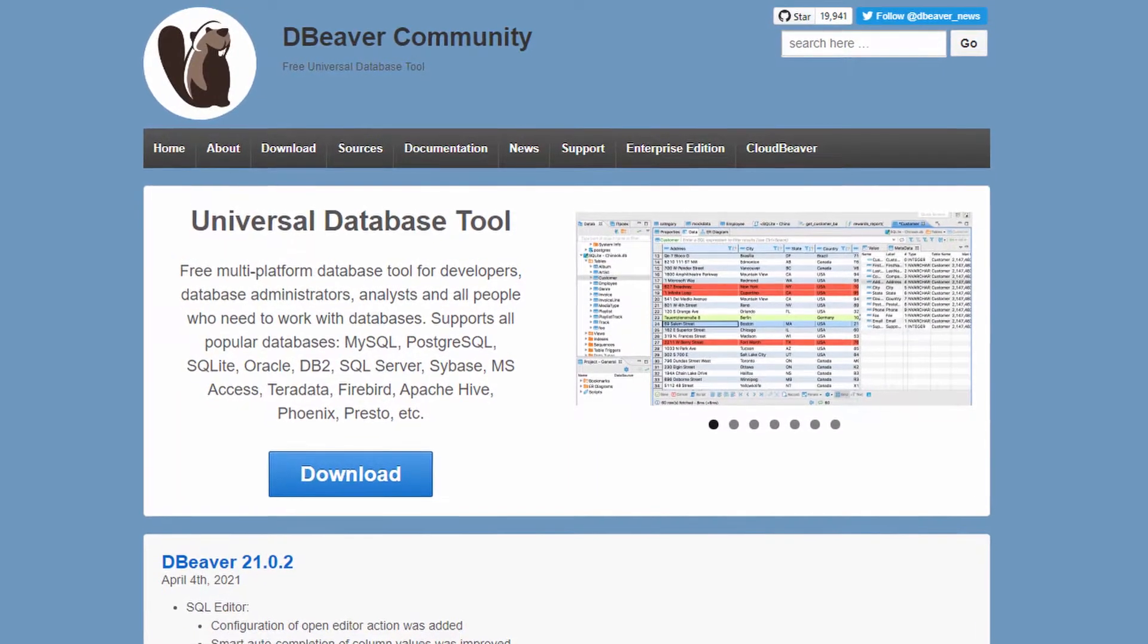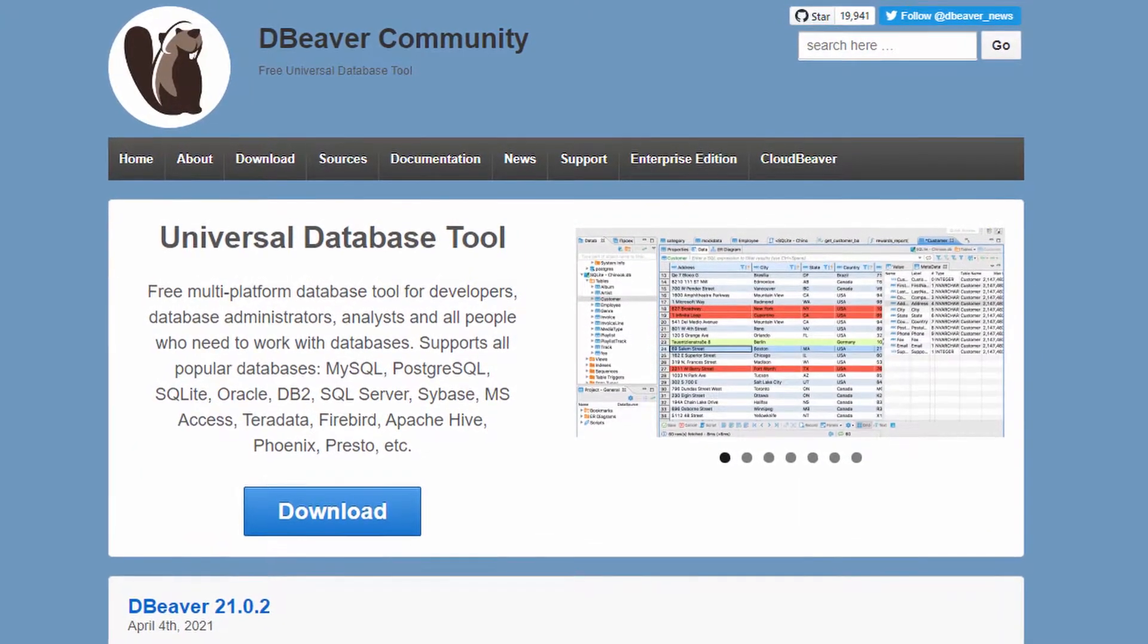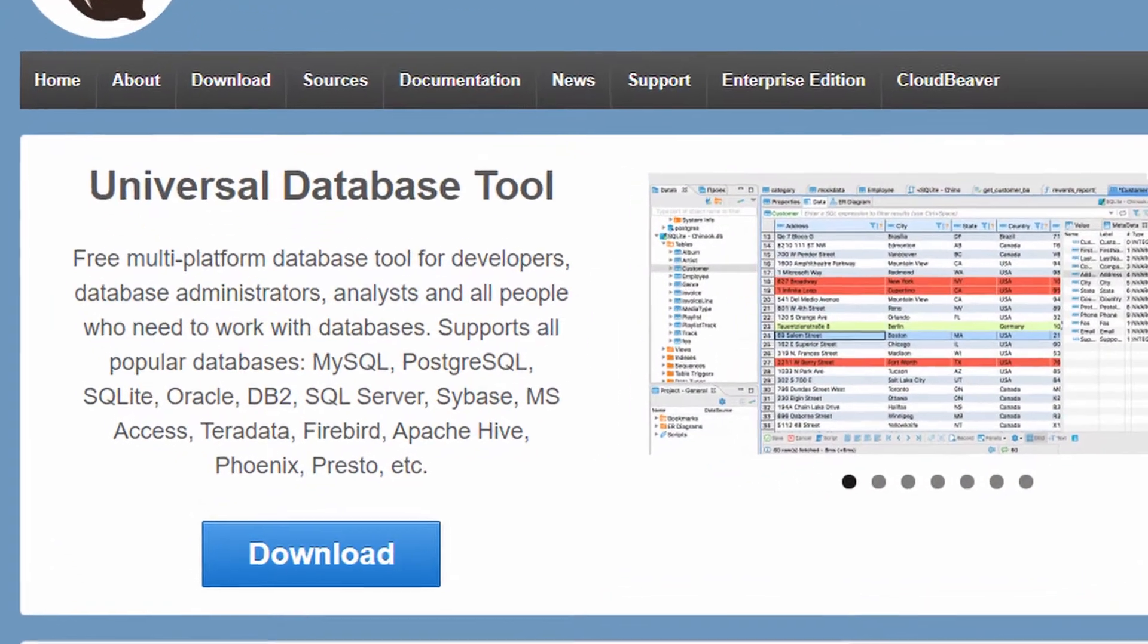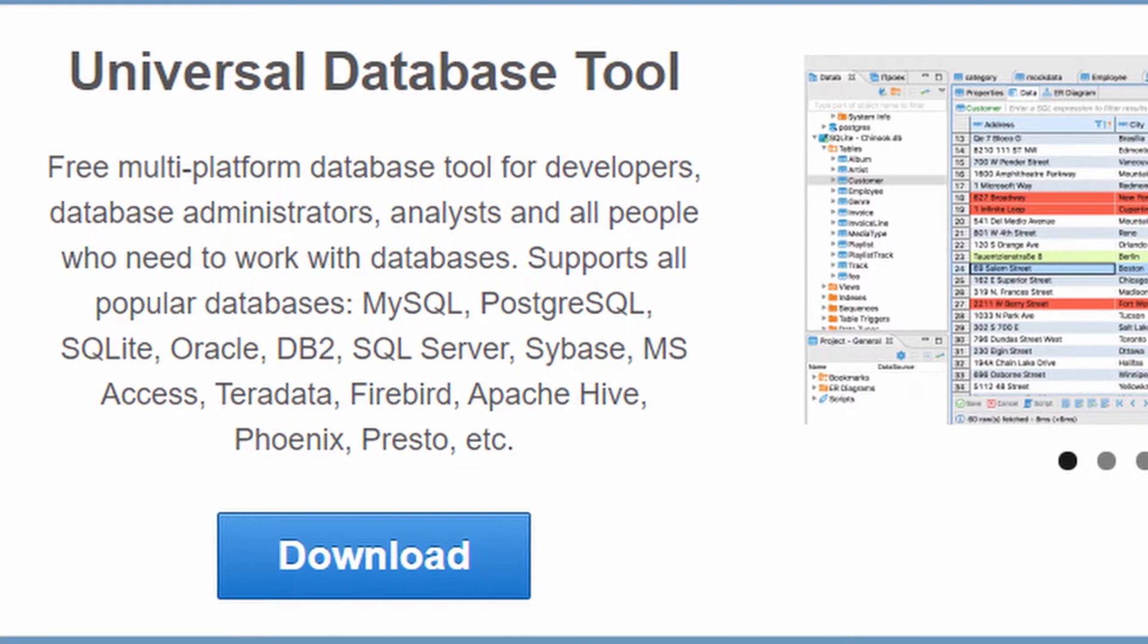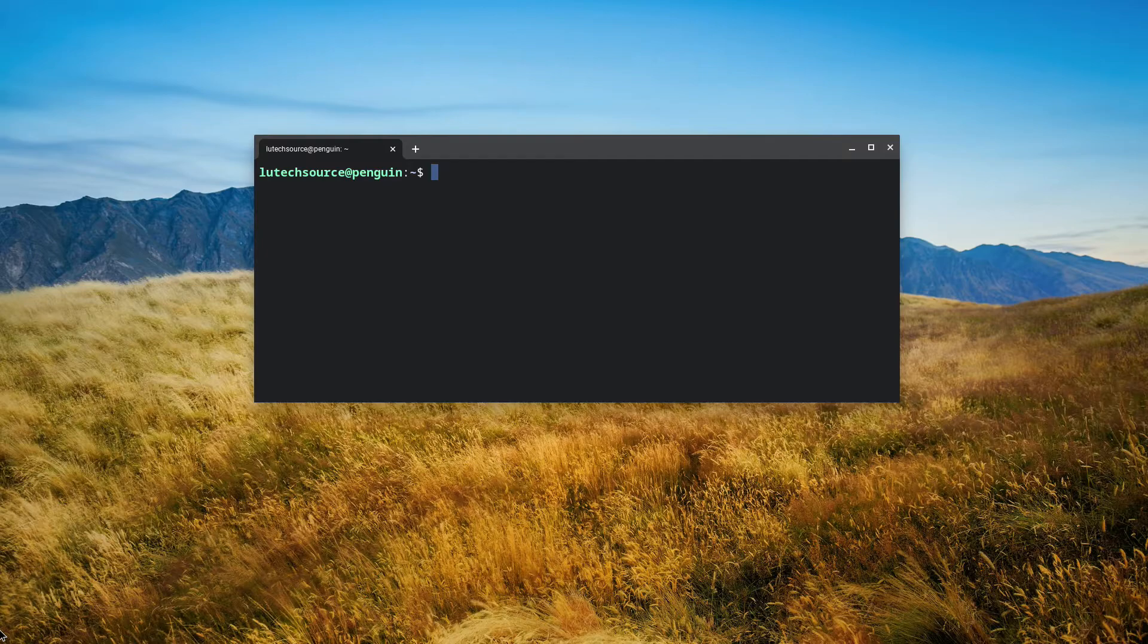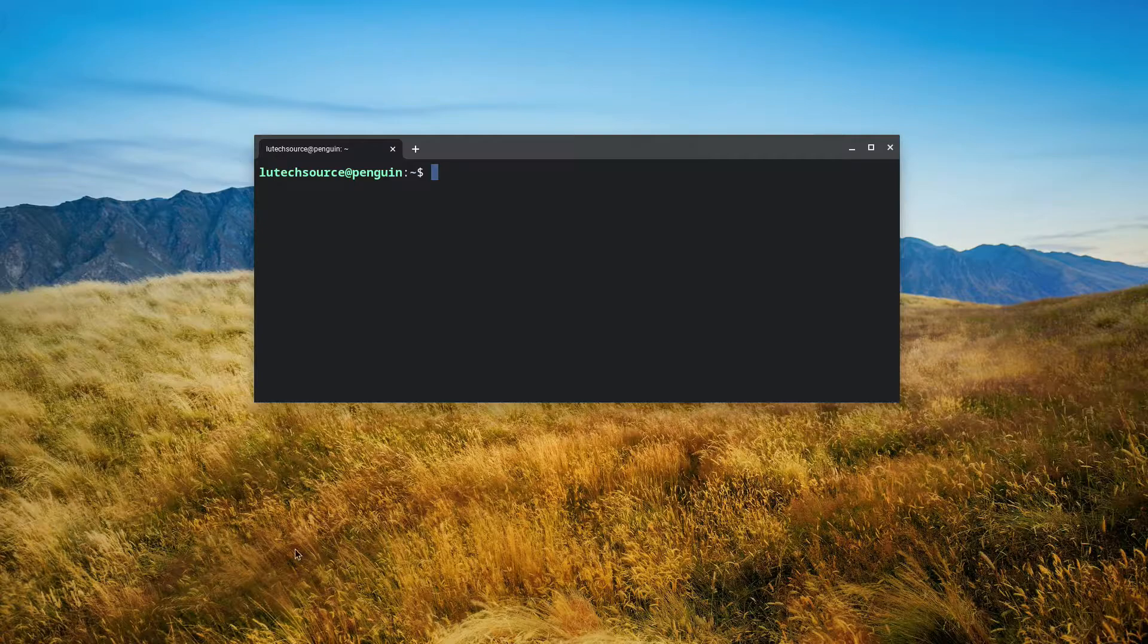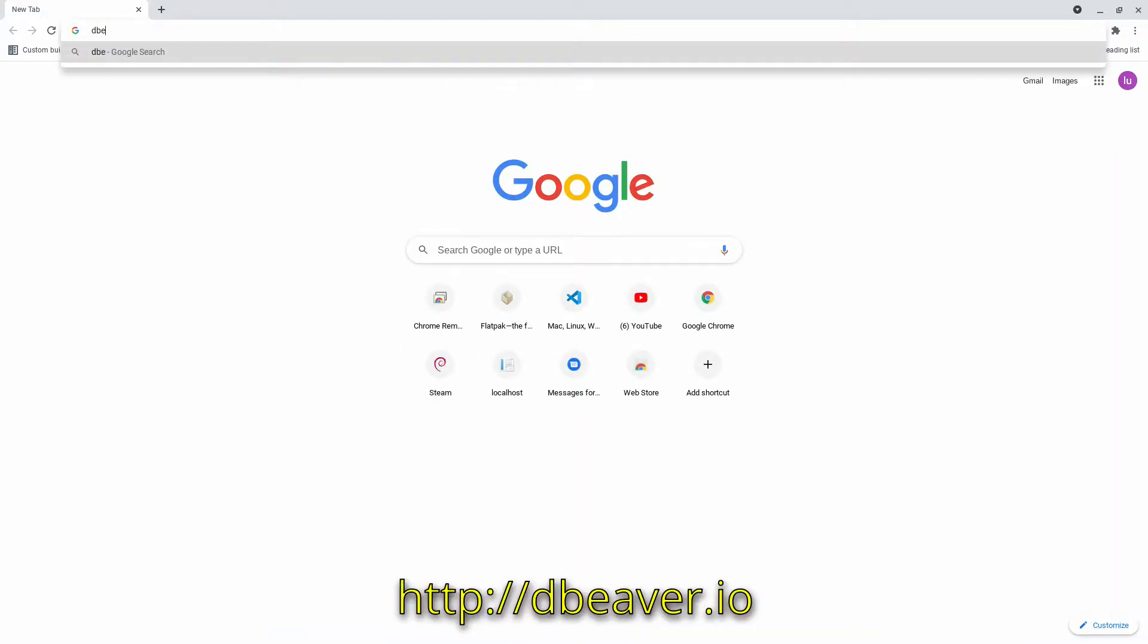A software we will be using to accomplish this is dBeaver, a free and open source universal database tool for developers and database administrators. It has the ability to connect to tons of different types of databases, so there's a good chance it can be the only database tool you'll ever need. Let's begin by going to the dBeaver website and download the latest version. Open up a browser and go to dBeaver.io.